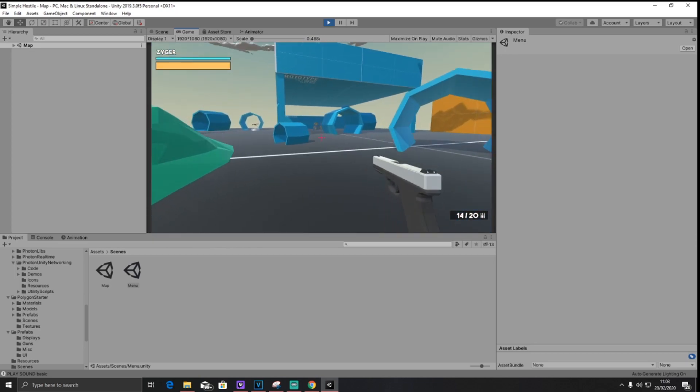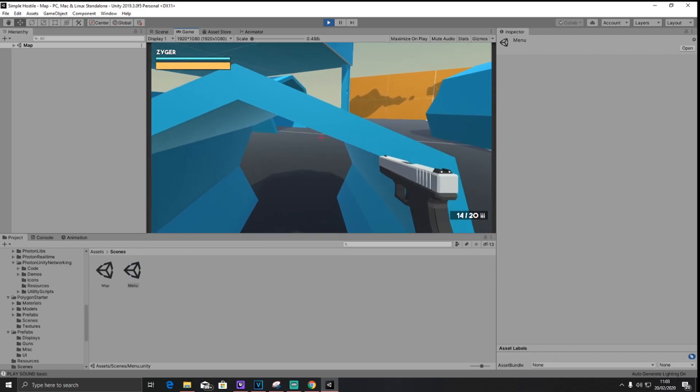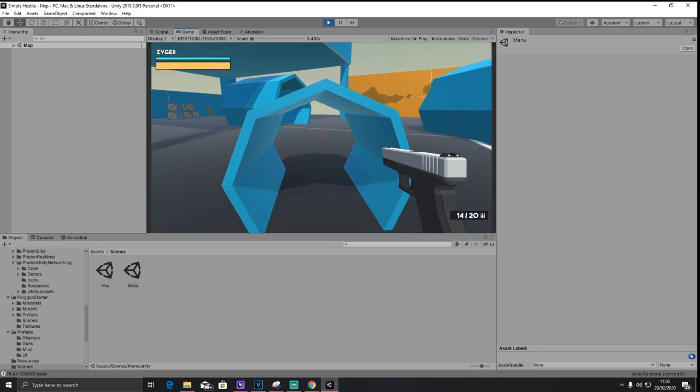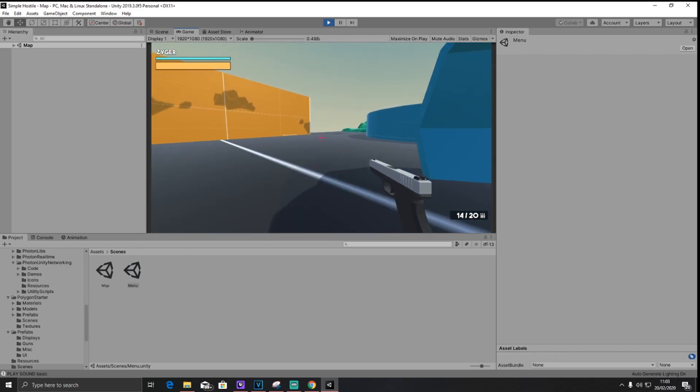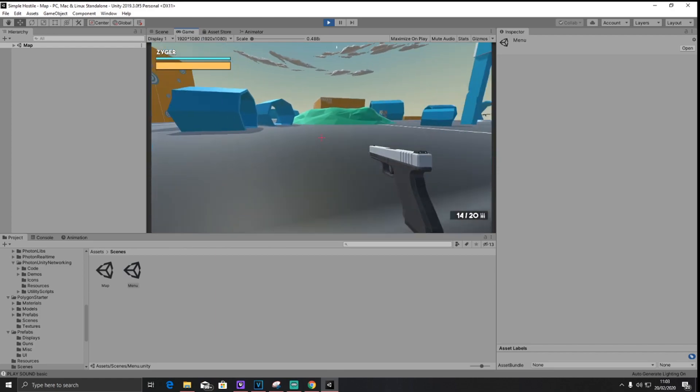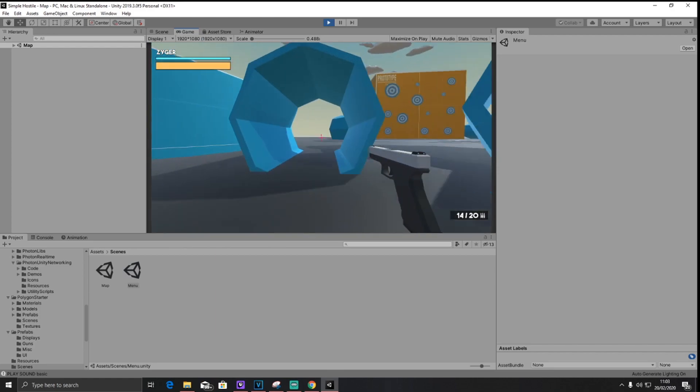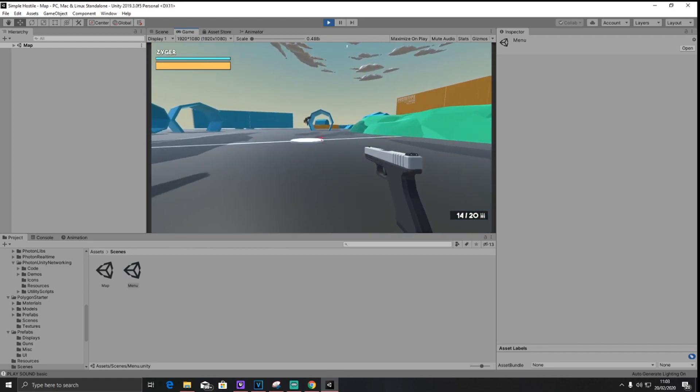Now, some of these holes, you can just go through easily, but for example, this one, you can't go through. Well, you can if you slide. We have a cool sliding mechanism in the game, where you can kind of slide around, and you're 10 times faster, and that's basically it.